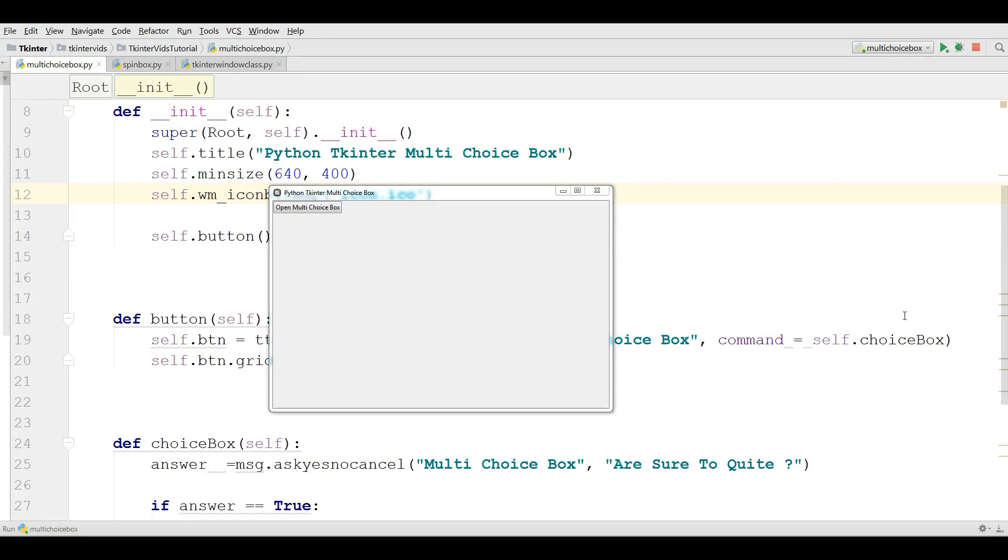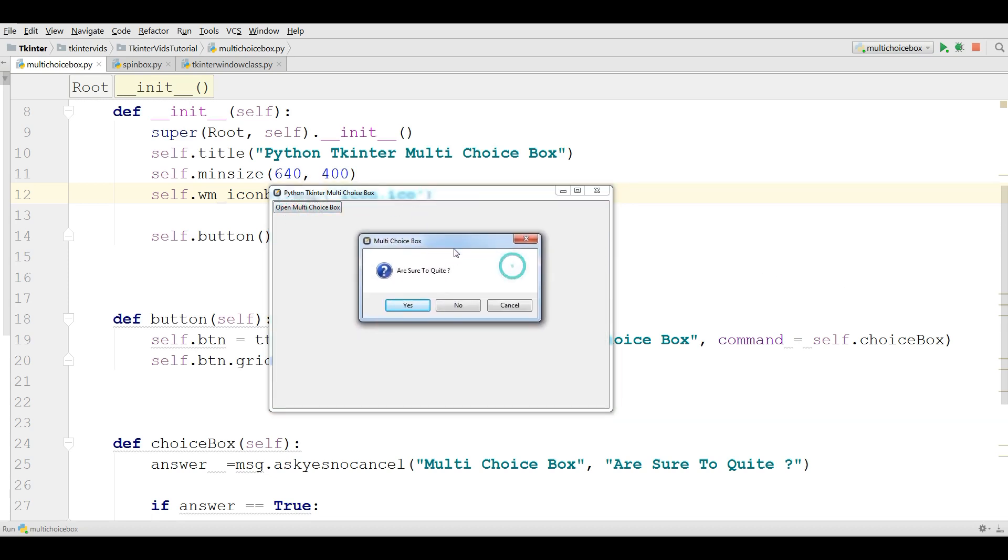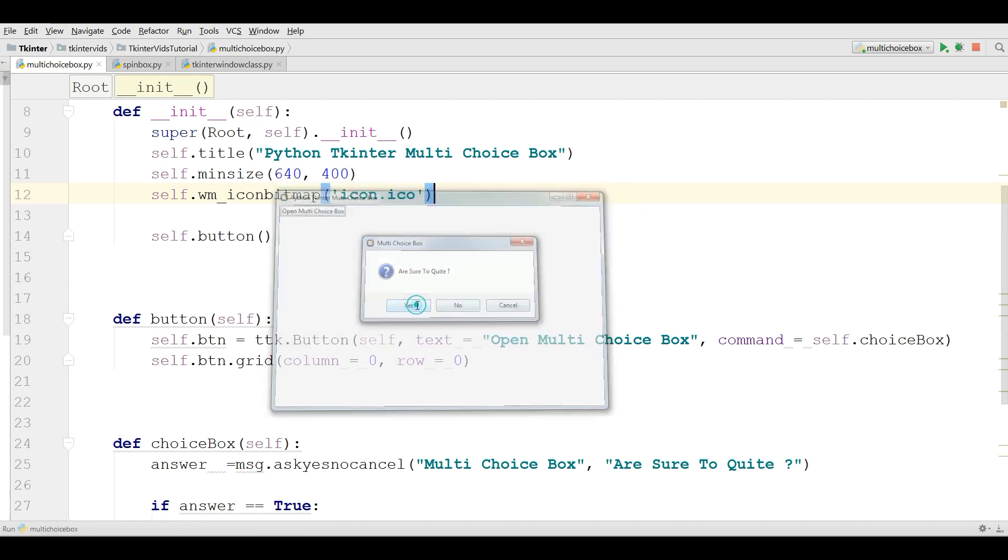In the last video we covered how you can make multi-choice box in TKinter and this is from the previous video. This is a multi-choice box with three buttons: yes, no, and cancel.